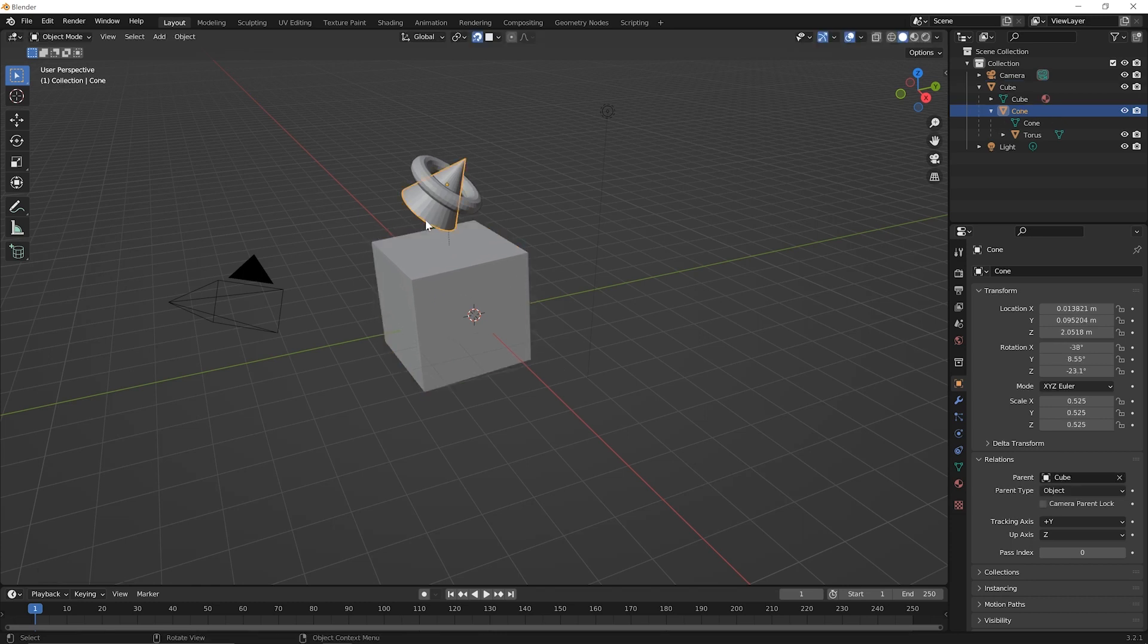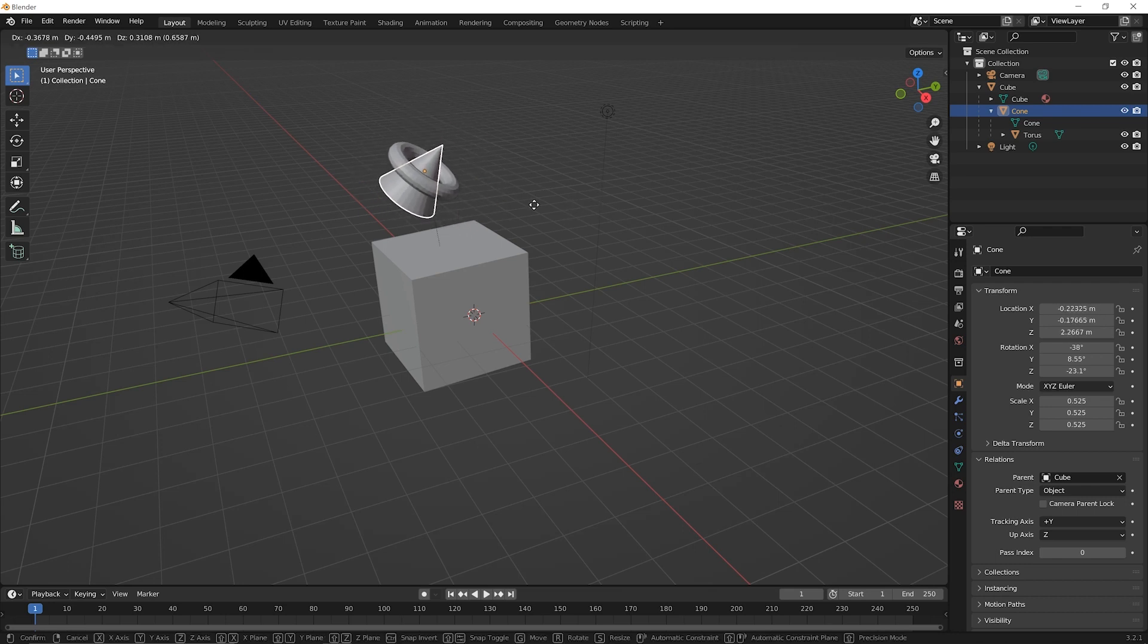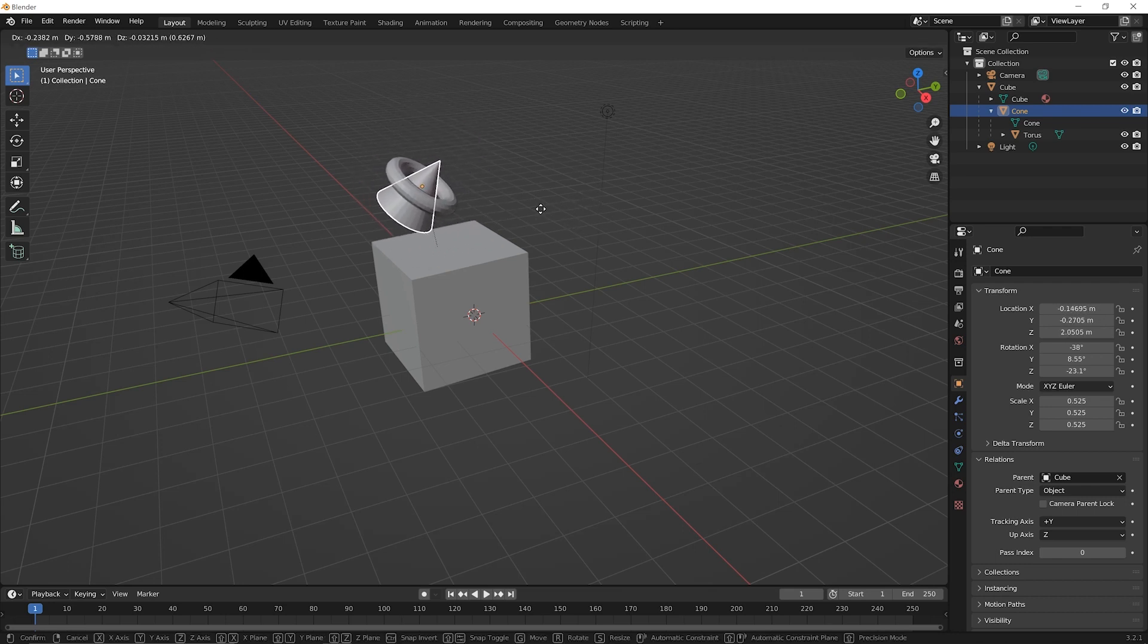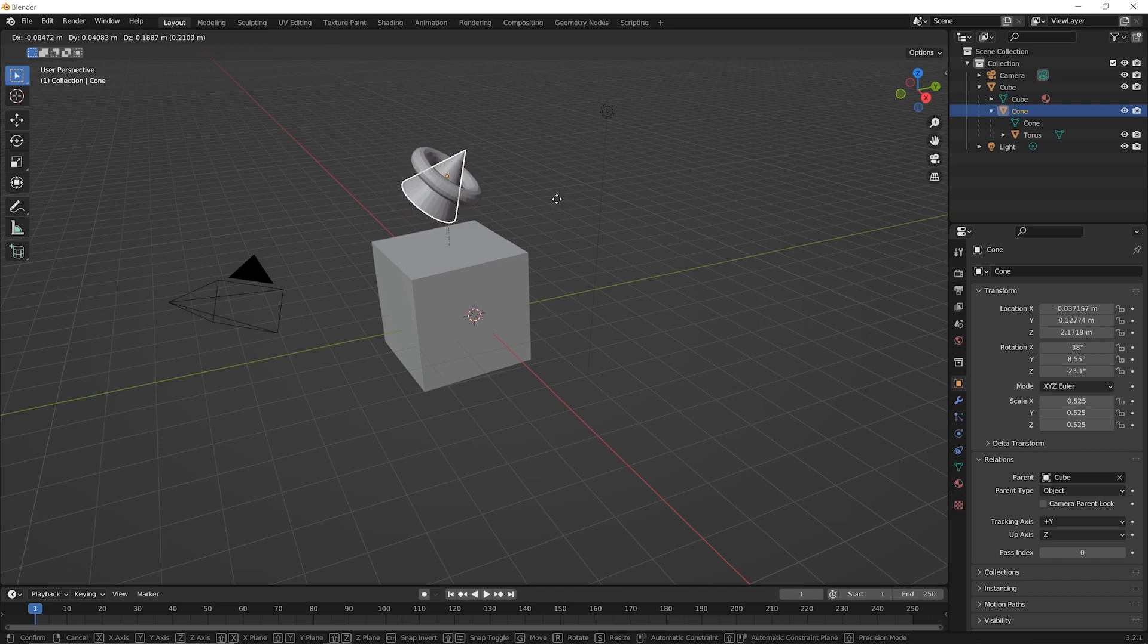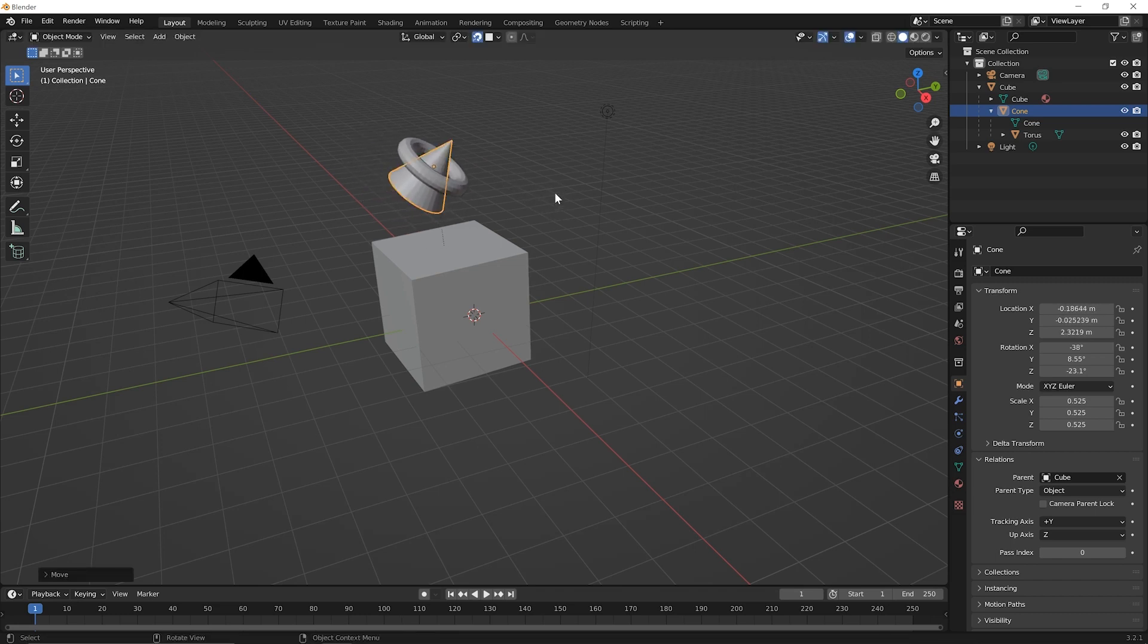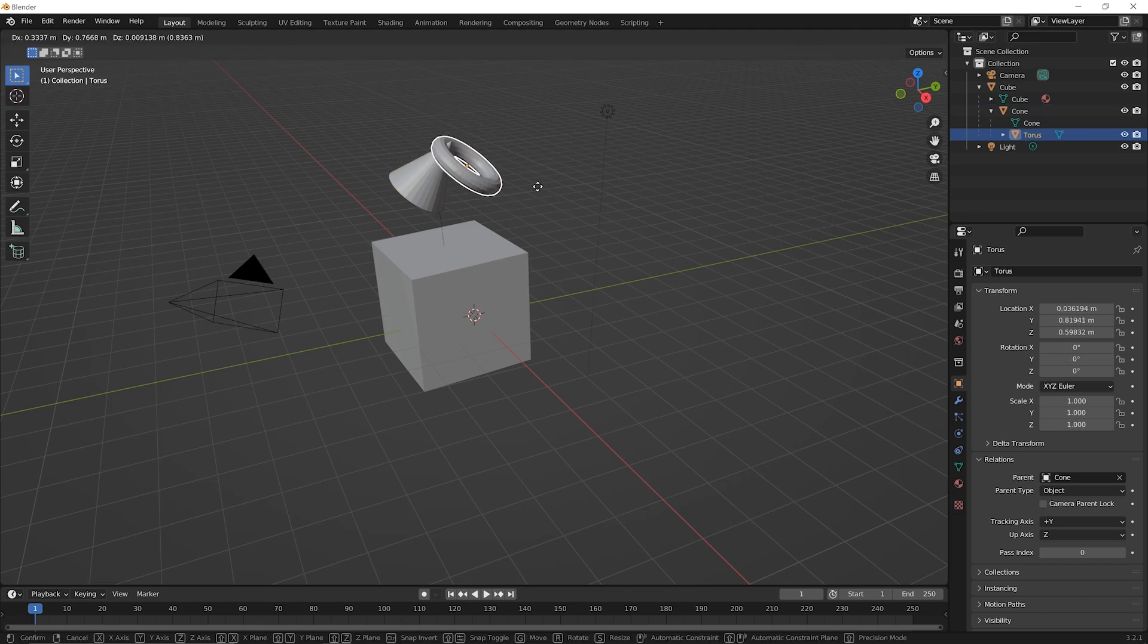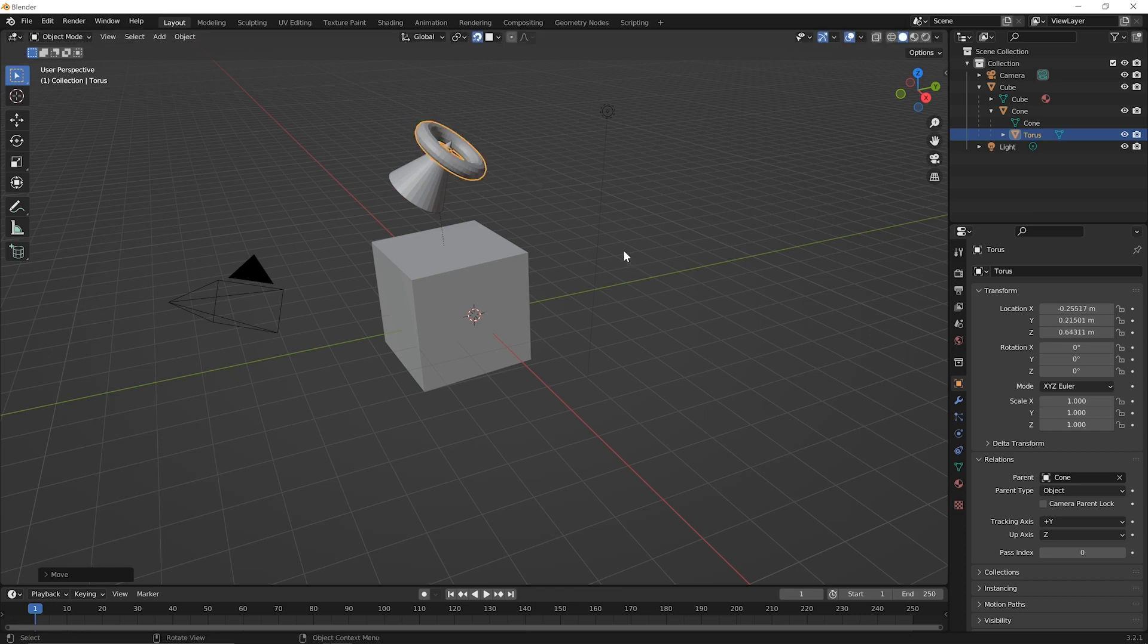Now click on the cone and predict what do you think will happen here when we do something to the cone. What will happen to the cube and what will happen to the Torus? So let's try it G for grab. So now nothing happens to the cube but the Torus is a child still of the cone so it's moving around and if you click on just the Torus you might imagine that nothing will happen to anything but the Torus here. So you move it around and then set it down.